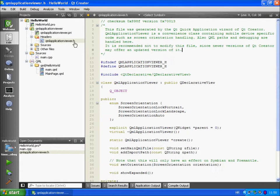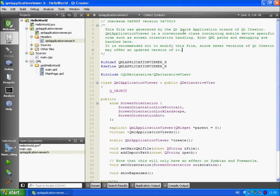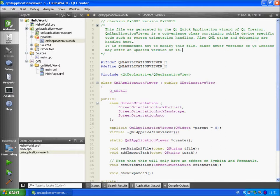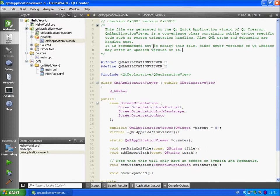This file is generated by Qt Quick Application Wizard for Qt Creator. It's a convenience class containing mobile device specific code such as screen orientation handling. It is recommended not to modify this file since newer version of Qt Creator may offer an updated version of this file.